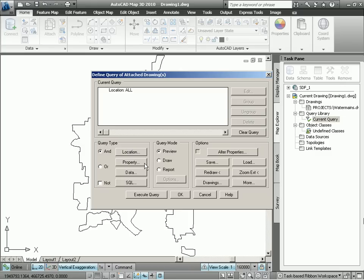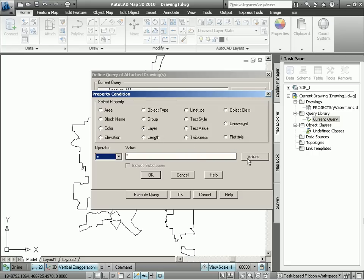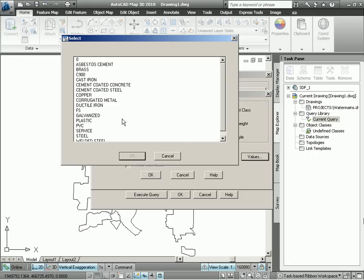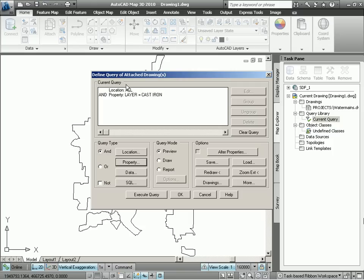Let's go back into our query and modify it so we can identify just the cast iron water mains. We can select based on properties such as color or block name. We're going to choose layer and find all of the lines on a layer called cast iron. This is how we identify our cast iron water mains. Now you can see our condition says retrieve everything in our water main drawing that has a layer value of cast iron. And now we click on draw.